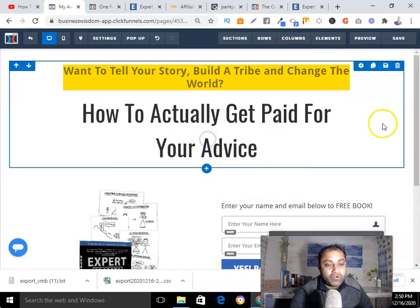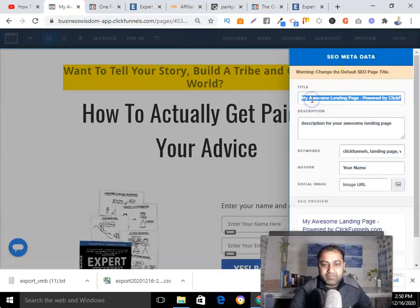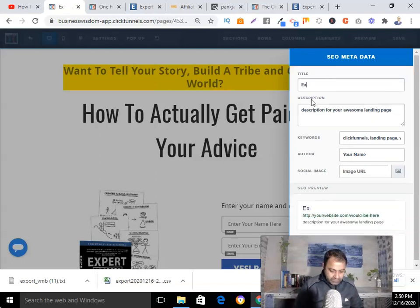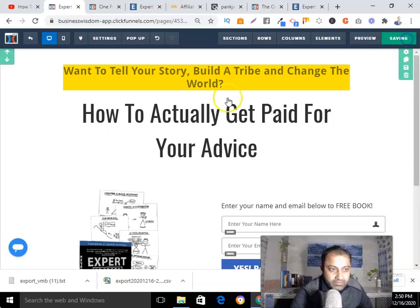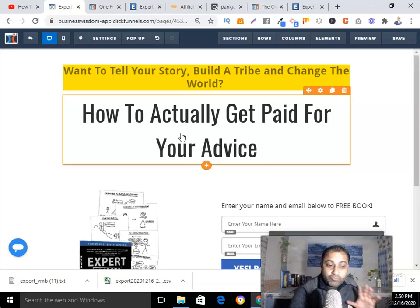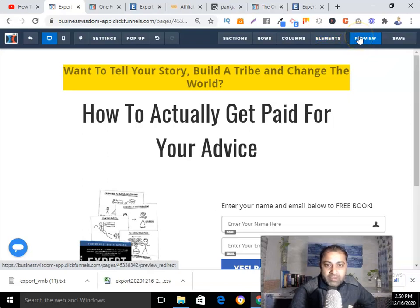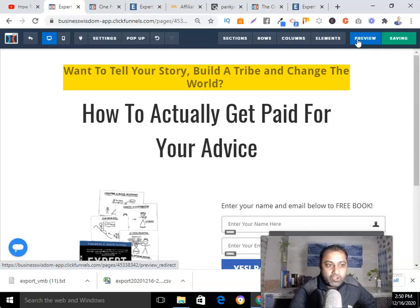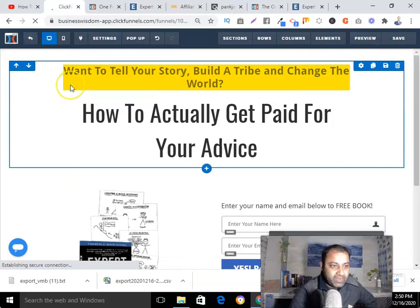Same thing — I can change the funnel name to 'Expert Secrets.' My funnel is now ready to promote the Expert Secrets book. That's it. Let me show you the preview and the final funnel link.